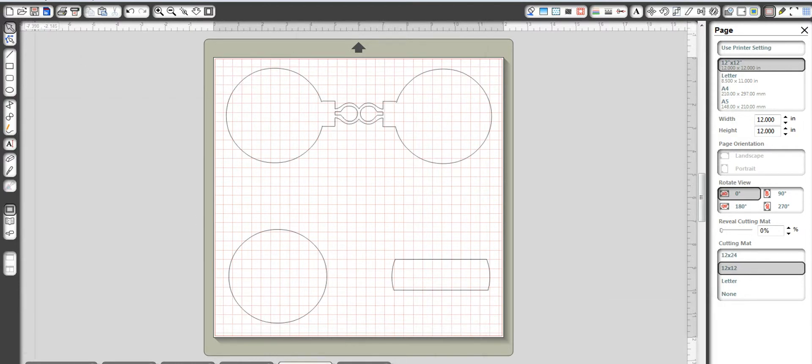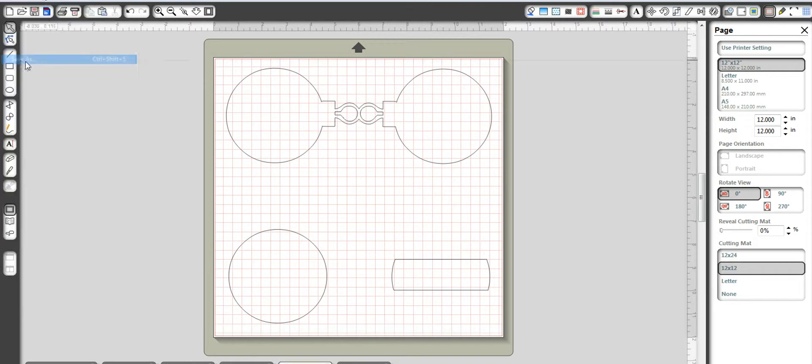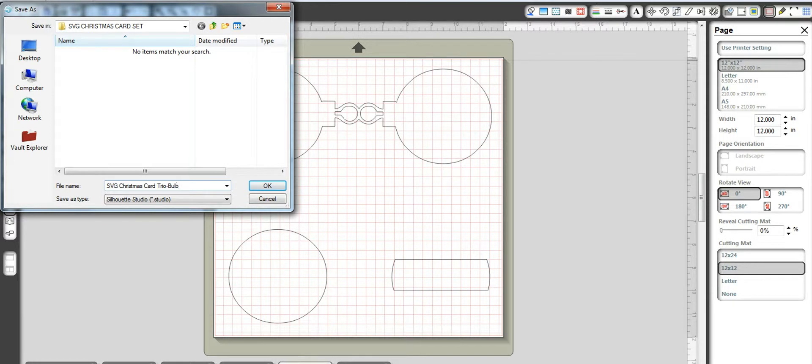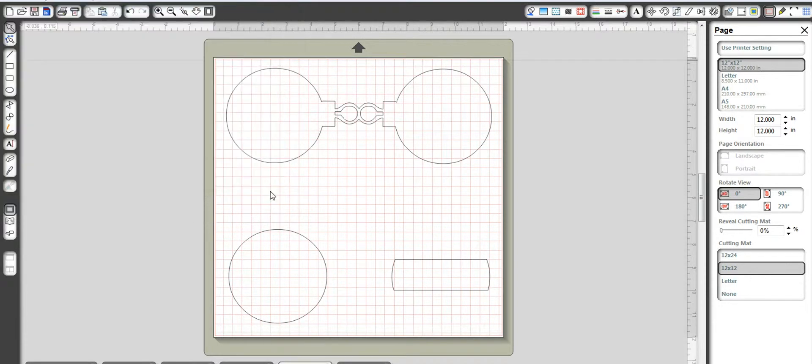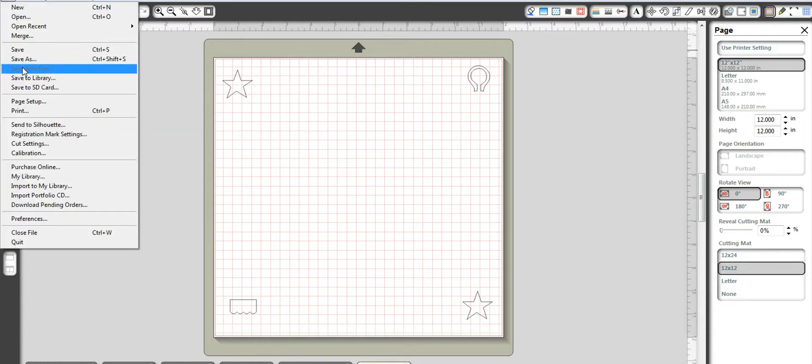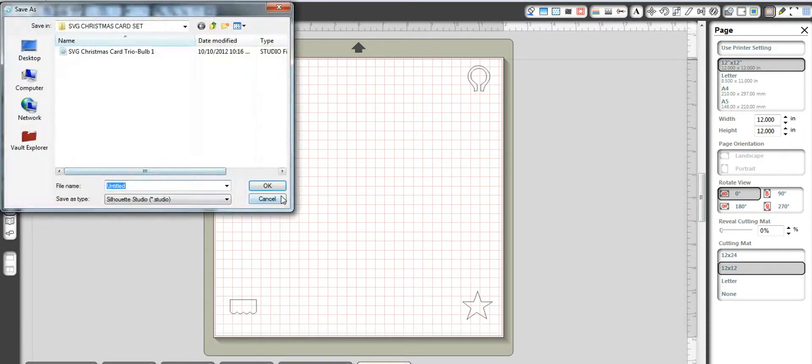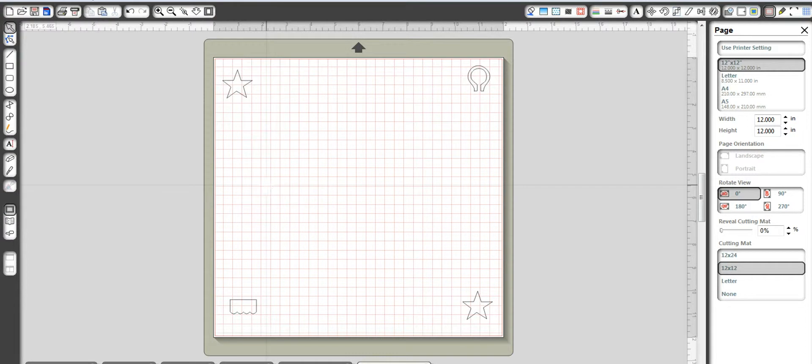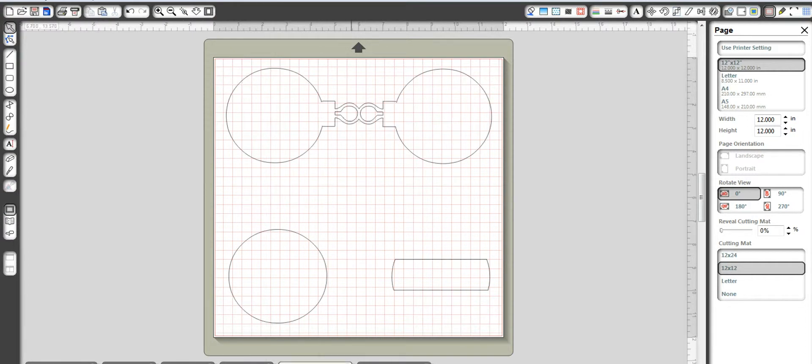Now how I typically do it is I'll go to file, I'll go to save as. And then I'm going to save it as the SVG Christmas card trio bold. And then I'm going to put a one next to it because I know that there is multiple saved files associated with this. So it changed at the bottom of my screen. I'm not sure if you can see that my title changed. But I'm going to do the same thing. I'm going to call it the SVG Christmas card trio bold. And I'm just going to come in and change it to a two. And then I hit OK. And I know that I have, once I see the one, I know there's multiple files associated with it. So then I'll just look for that.